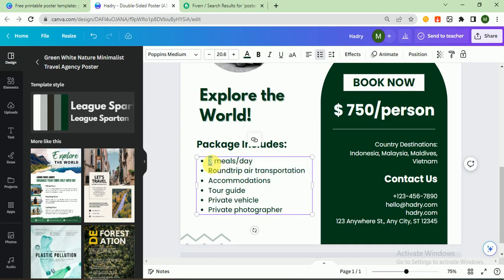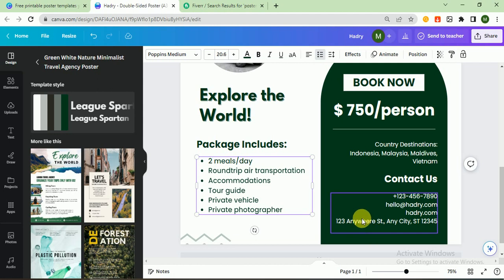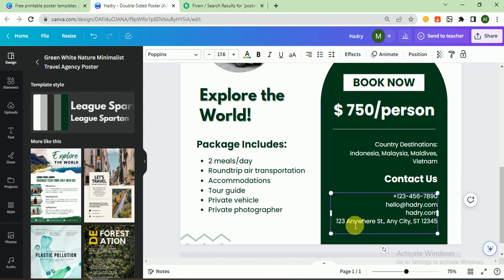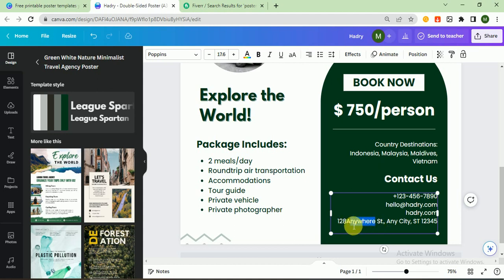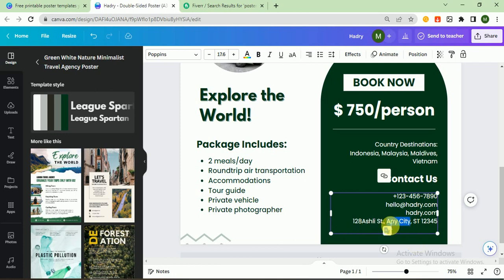I change package: two meals per day, accommodations, tour guide. Good. And I want to change 128 Ashley Street, New York.